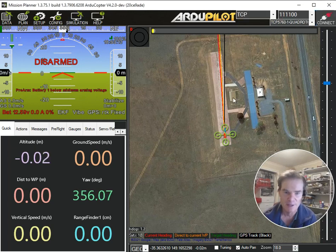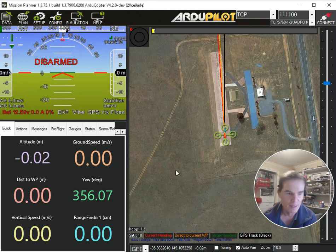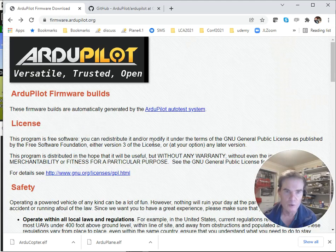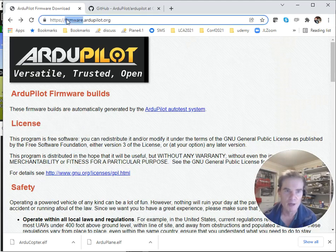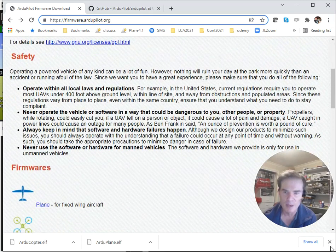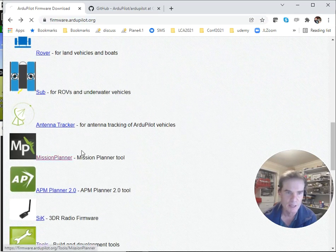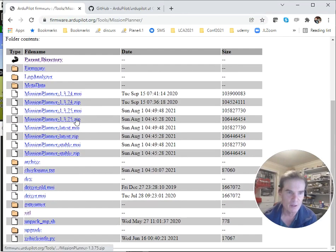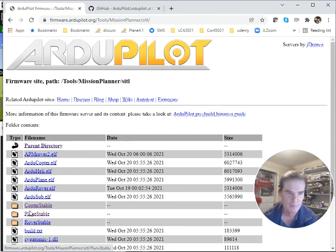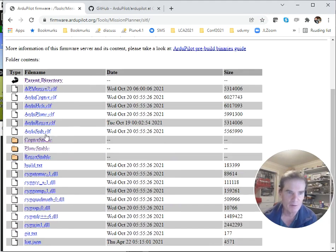So let's disconnect from that, and I'll show you how to run the stable build instead. The first thing you need to do is go to firmware.ardupilot.org. Within firmware.ardupilot.org, you go down to the Mission Planner section, and you look in the SITL subdirectory. These are the binaries that Mission Planner downloads in order to run SITL — this is where it goes to get those binaries.